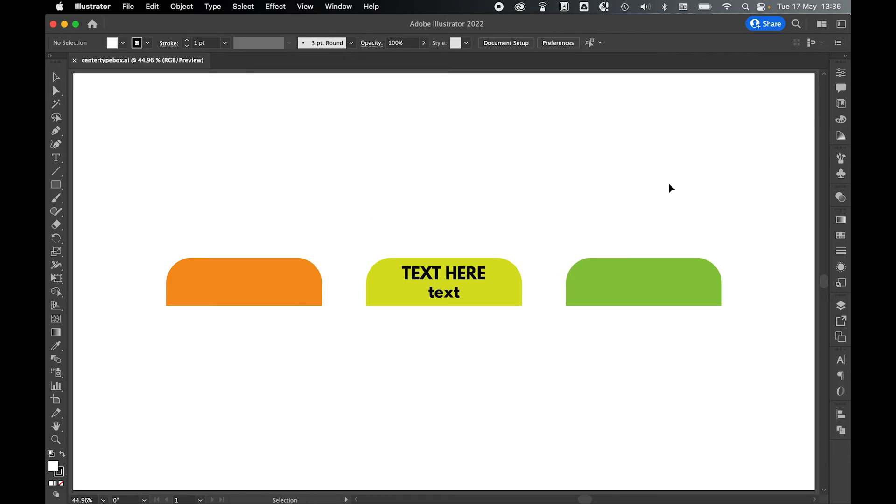So there you have it. That's how to center text, both horizontally and vertically, in a text box in Illustrator.